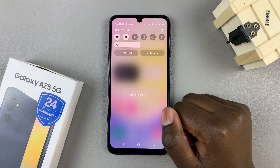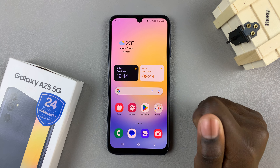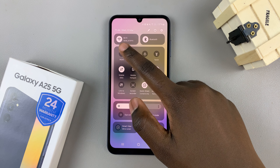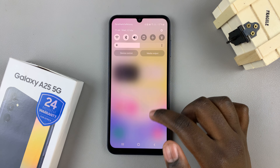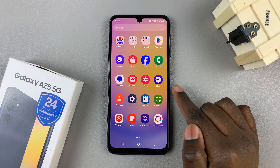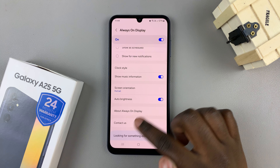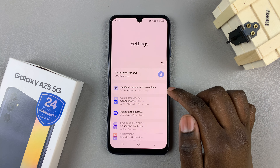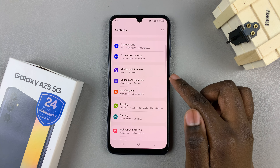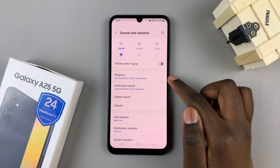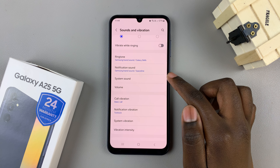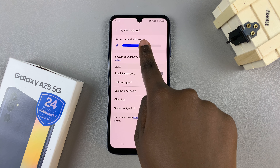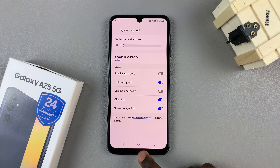Alternatively, if you wish to leave your phone unmuted but still disable the shutter sound, first unmute your phone and once unmuted go to the Settings app. Then scroll and select Sounds and Vibration, select System Sound, and then decrease the system sound to zero.